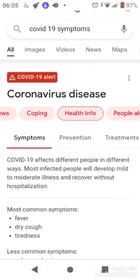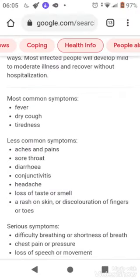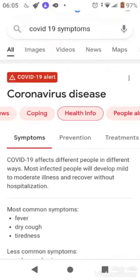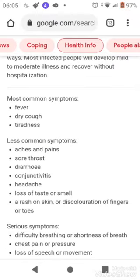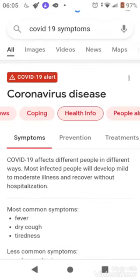This is the COVID-19 disease symptoms. The most common symptoms are fever, dry throat, and tiredness.